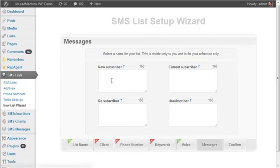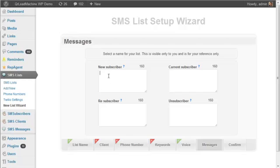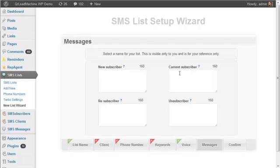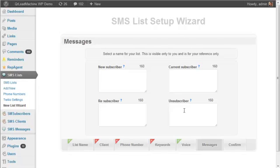And then you would enter your text messages. There are four types of text messages. A new subscriber, meaning someone that's never been on your list before. Someone that's already on your list that's a current subscriber. Someone that got off your list by sending the keyword stop and now they're getting back on your list. And then someone that's unsubscribing from your list.